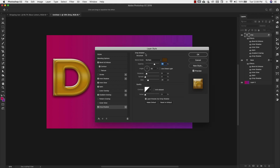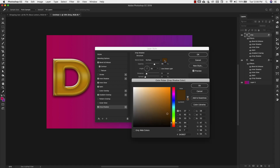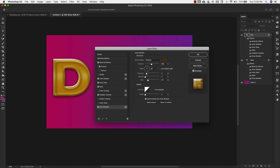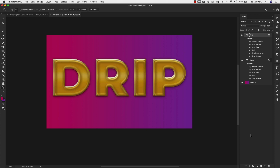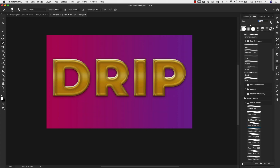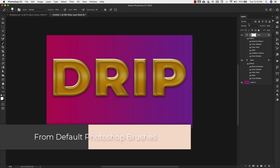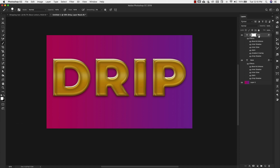Next we're working on drop shadow. Settings: blend mode multiply, color 543607, opacity 45%, distance 5, size 6, spread 0. Everything else stays the same — click OK. Now with the drip layer selected, we're going to come down to the bottom of the layers panel and select the mask icon to add a mask. Come into the brushes and choose a hard round brush. Make sure you have the mask selected — not the text layer — and your colors are black and white. Press X to get black because black hides and white reveals.